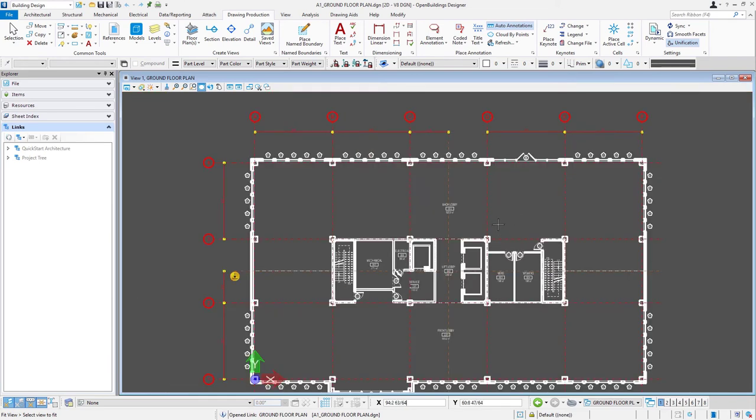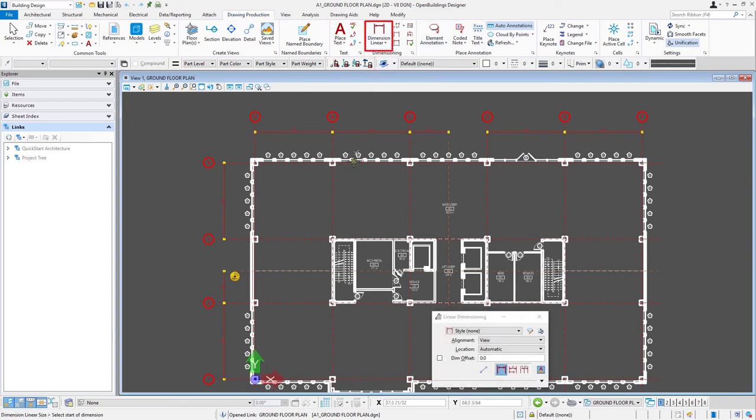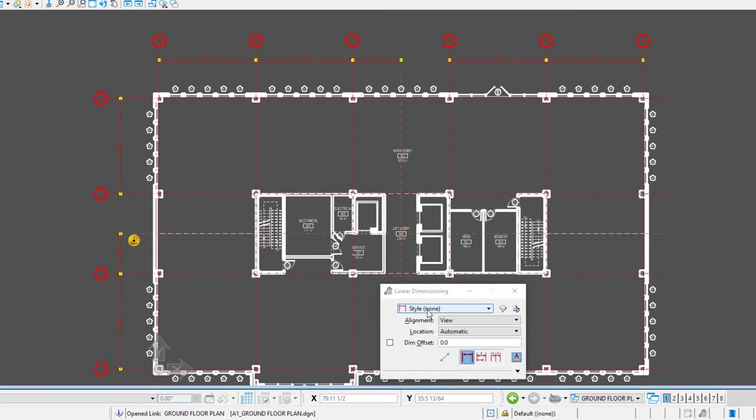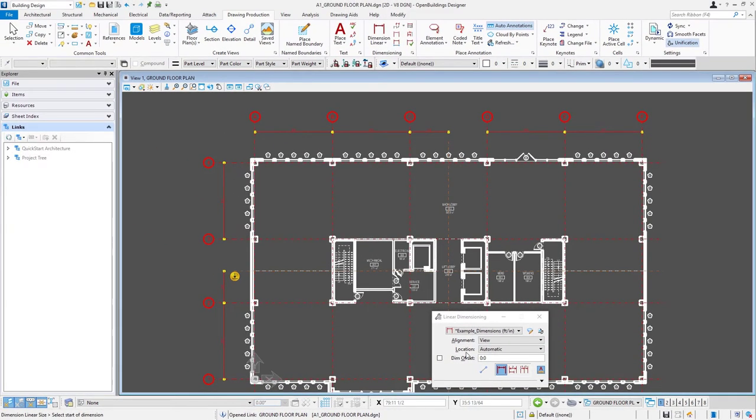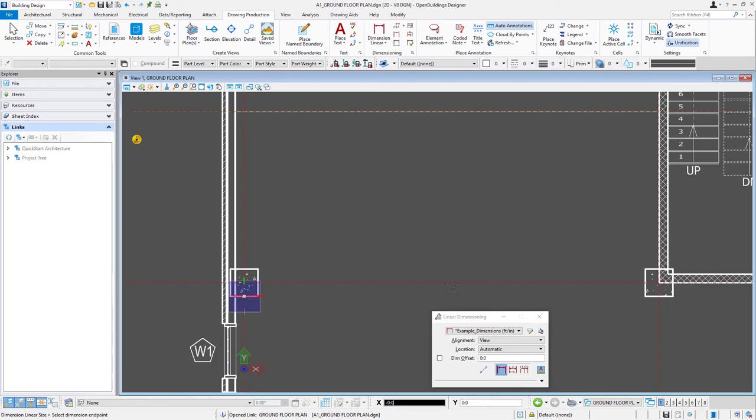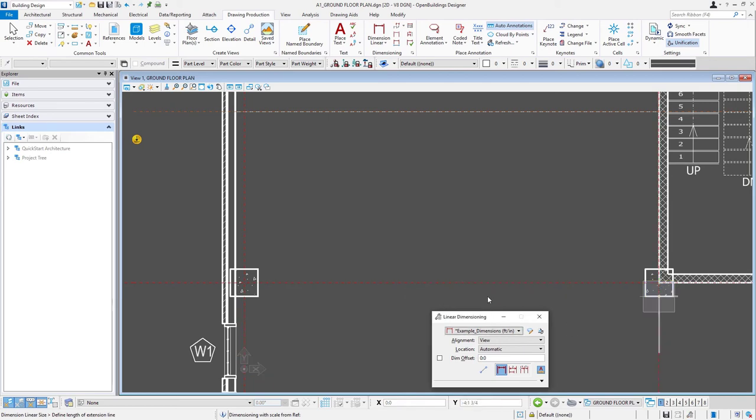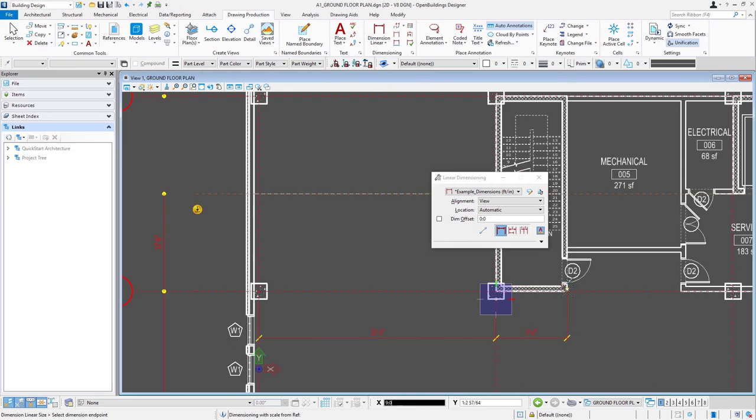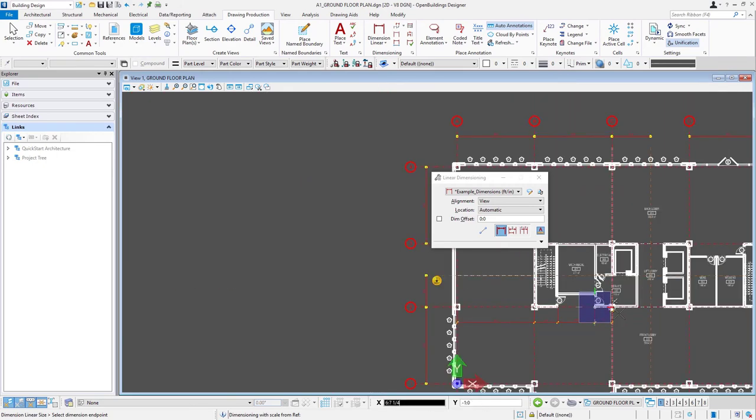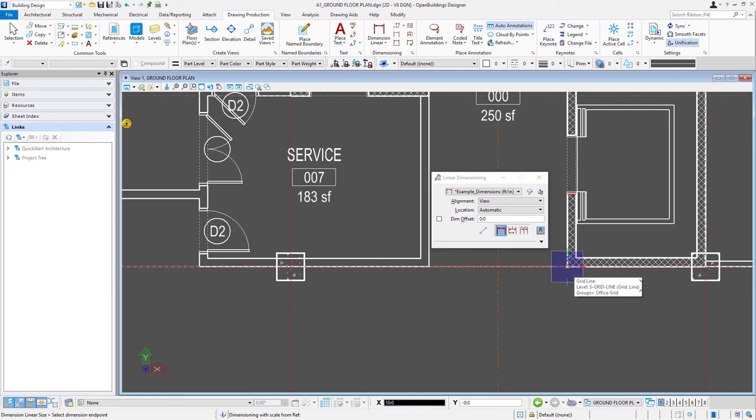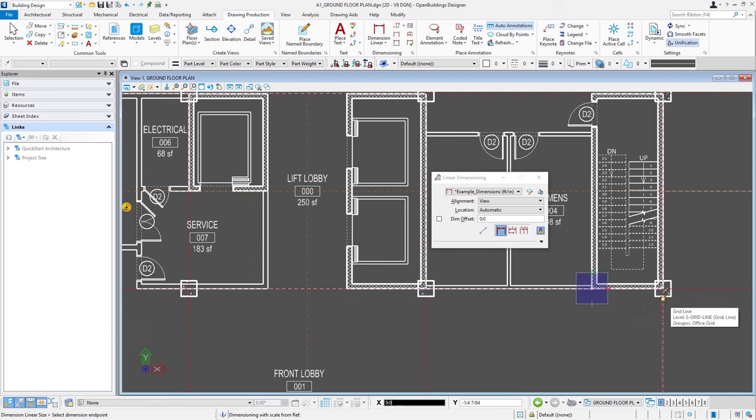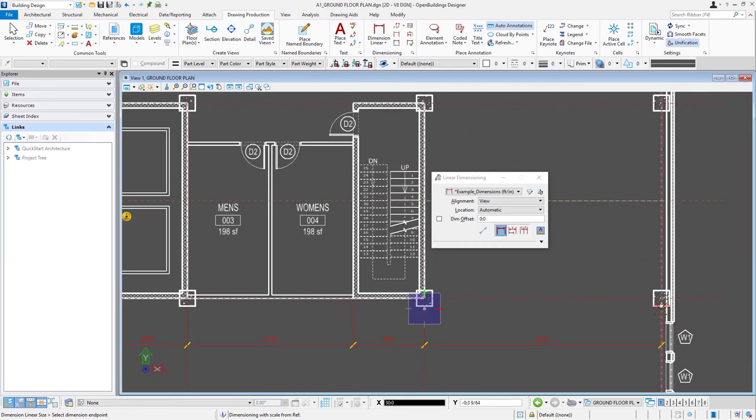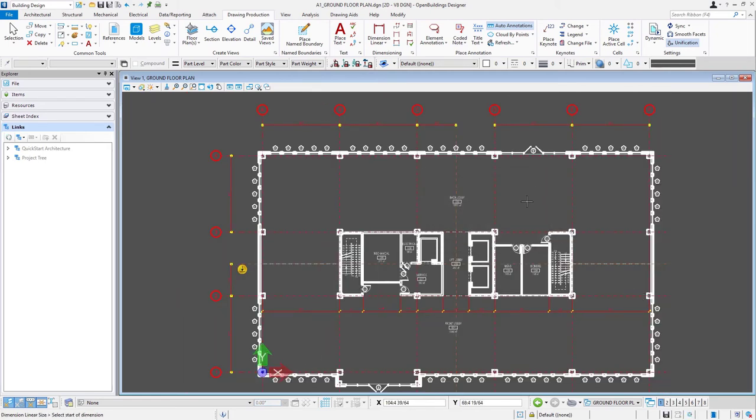That's all done automatically based on the information that's in the model. I can also come here and, for instance, add some dimensions. So in this case, again, I'm still on the drawing production tab, and I have different annotation tools. So for instance, I could select my dimension tool, select a dimension style, and then add some dimensions to my drawing. So perhaps just come here and dimension my core walls. And you would continue to add notes and dimensions on top of your drawing here.